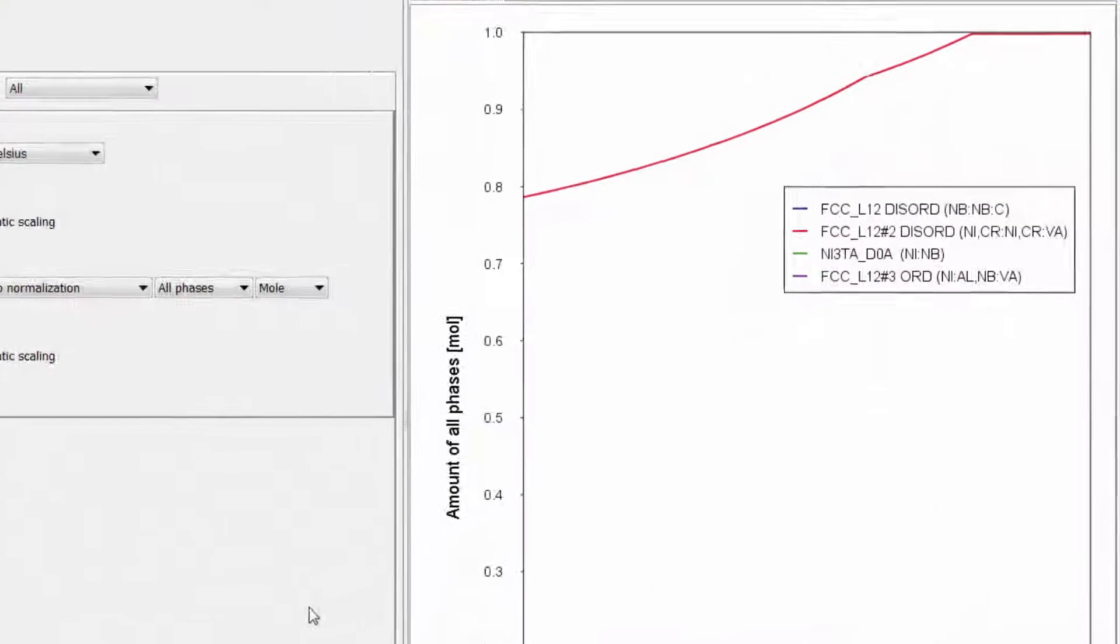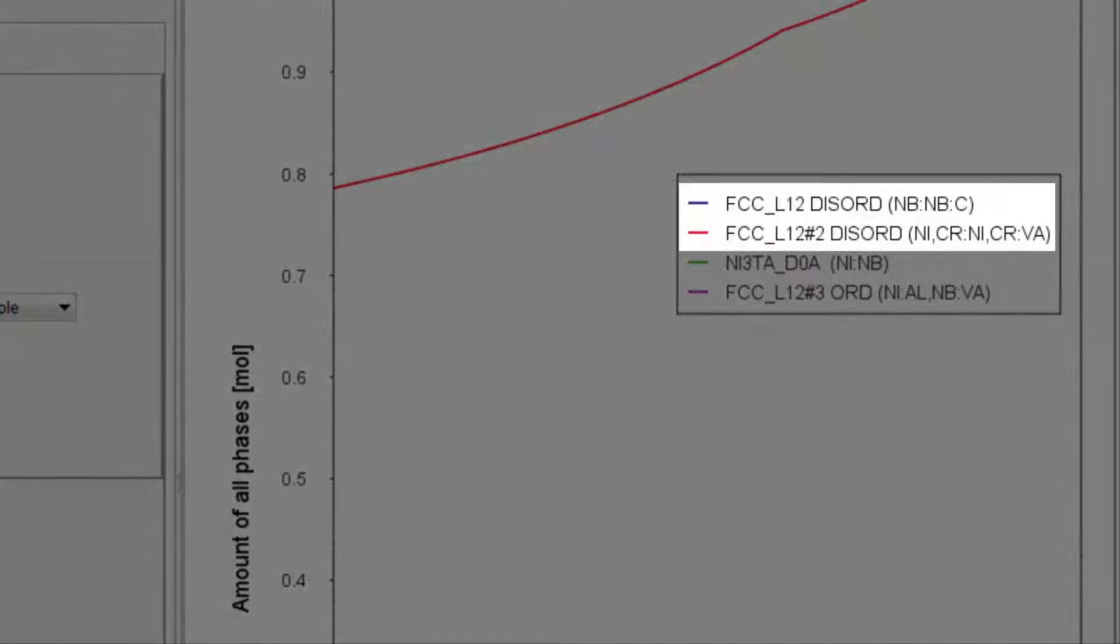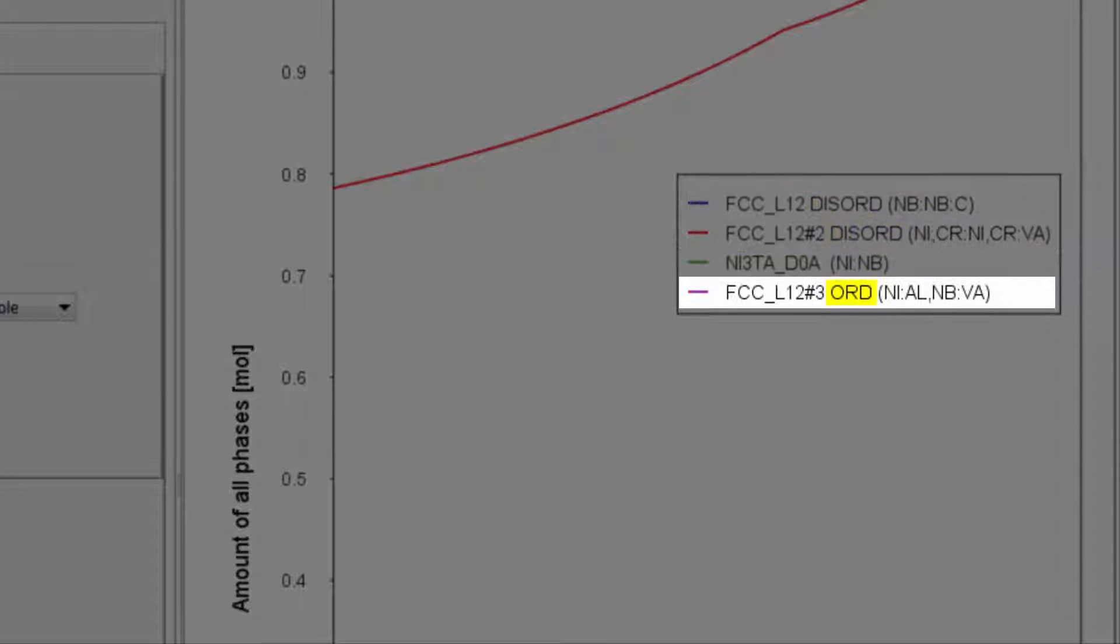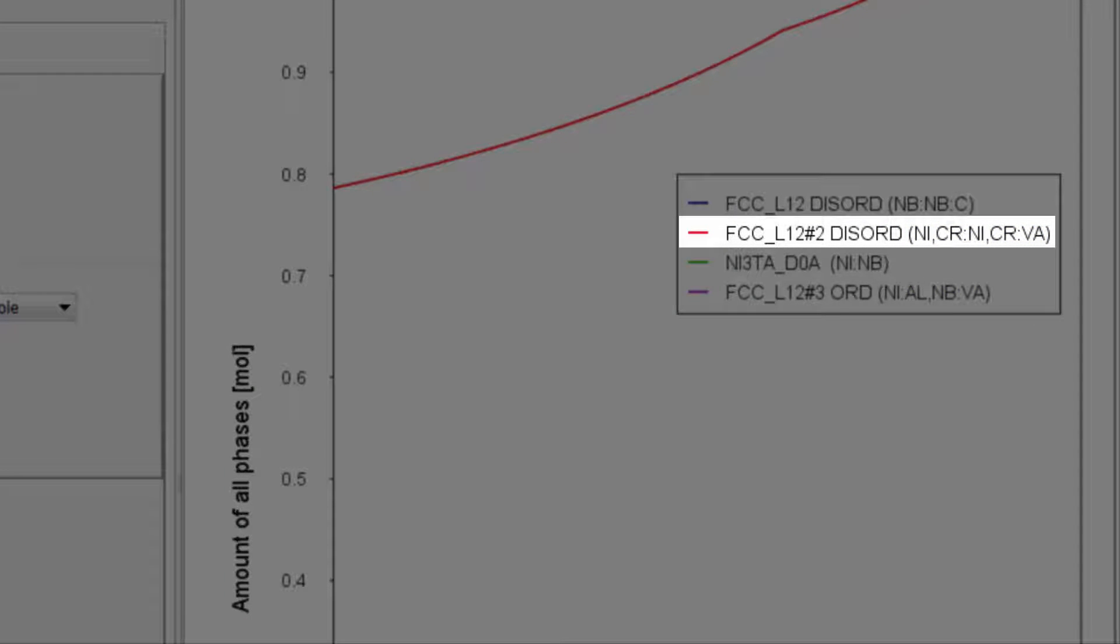Here we can see that two of the FCC L1-2 phases are disordered and one is ordered. You can also see the constitution for each of the phases. This gives you enough information to understand which phase is gamma, which is gamma prime, and which is niobium carbide.